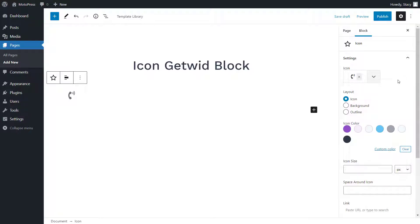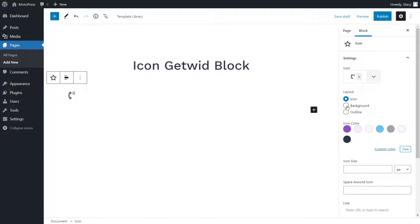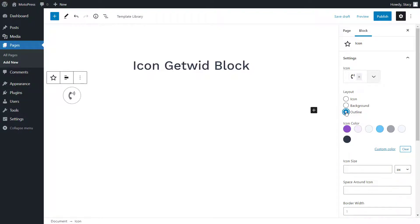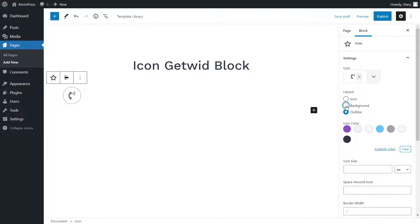You may display a plain icon, an icon with a background, or an icon with an outline. Whichever you choose, it is possible to change the color of the icon itself and the background to anything you want.